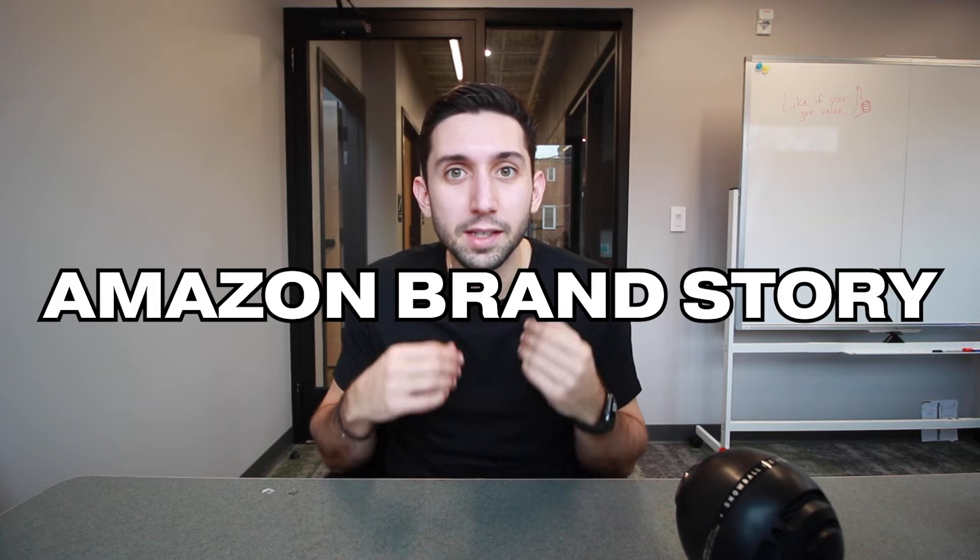Have you ever been shopping on Amazon and you saw this special A-plus content module that lives just above the main A-plus content design? Well, that's called an Amazon brand story.